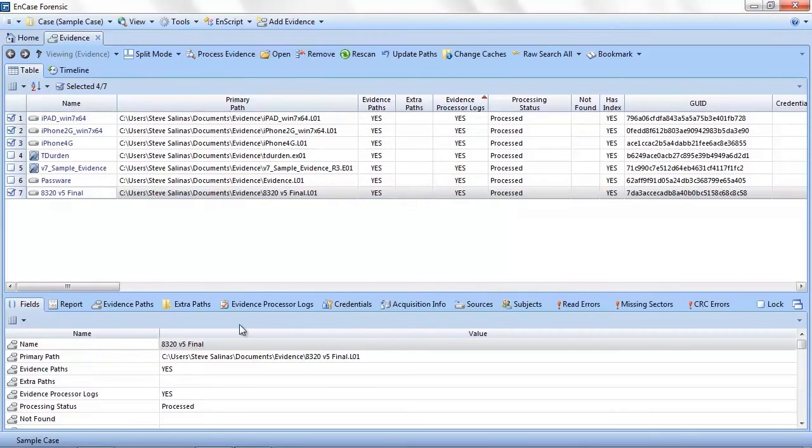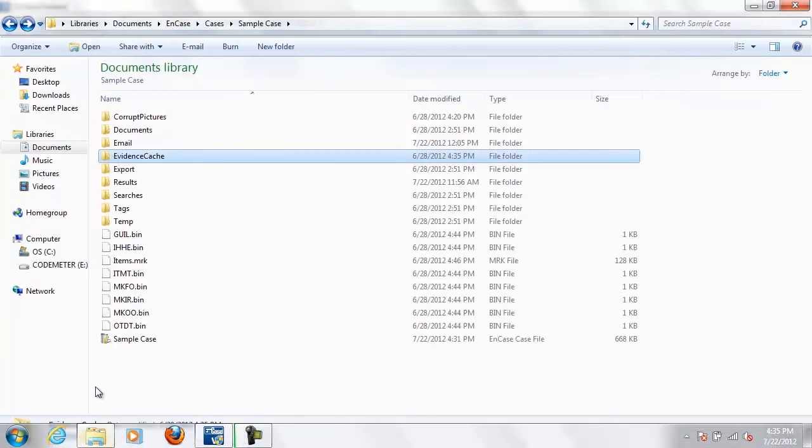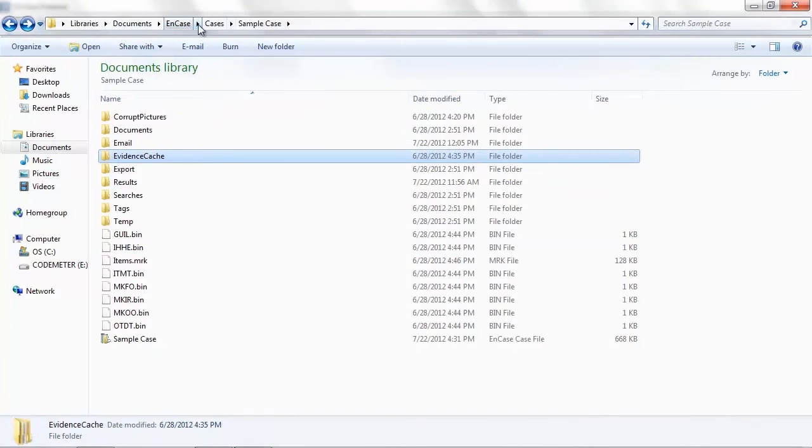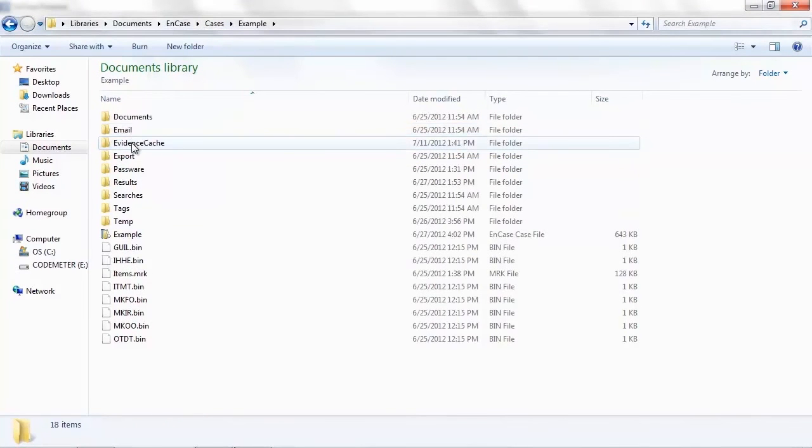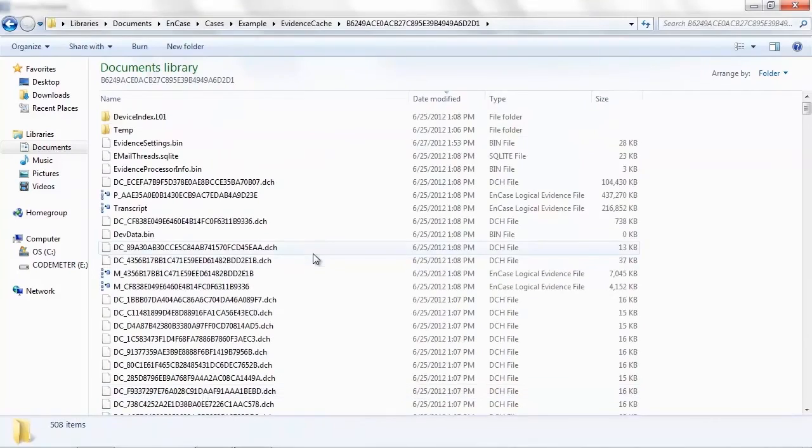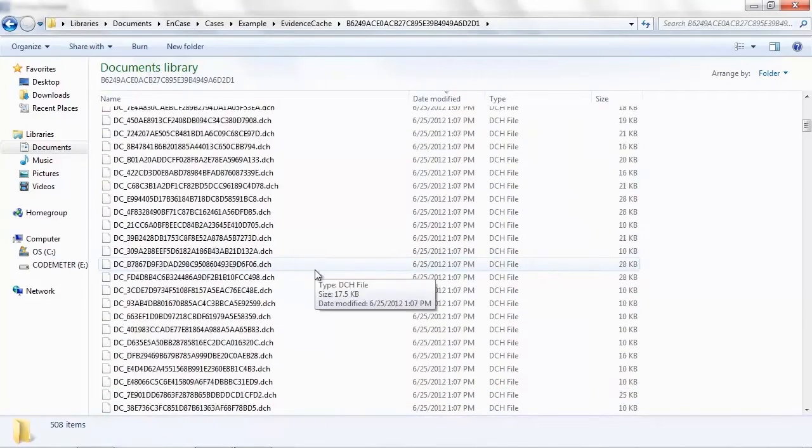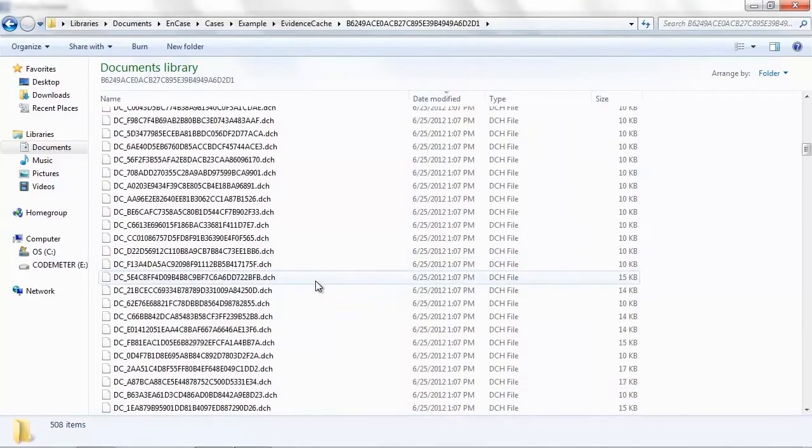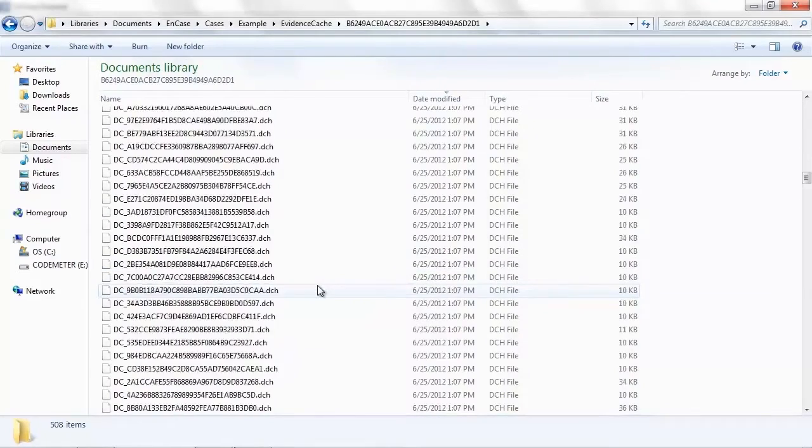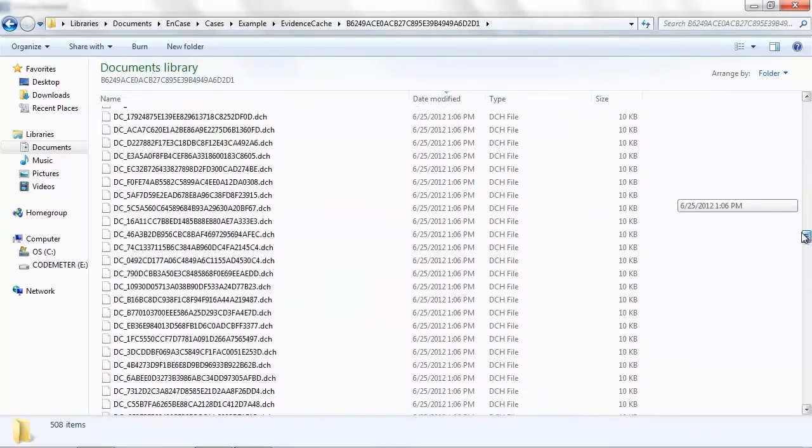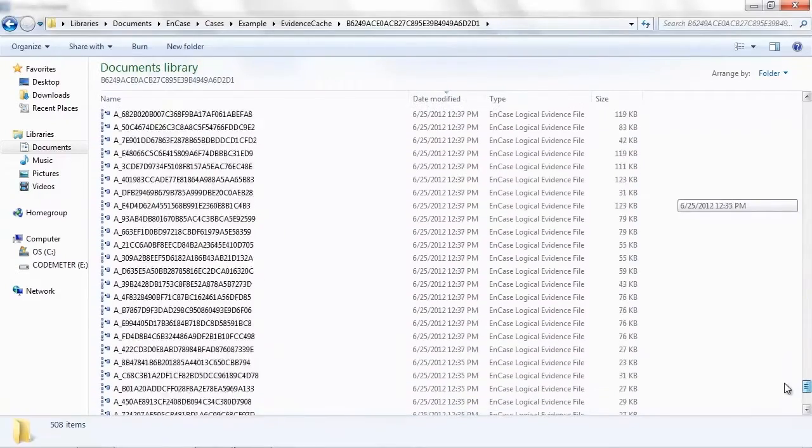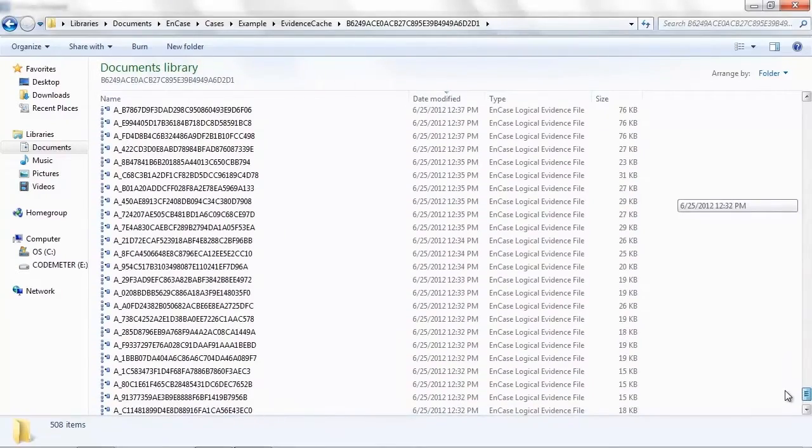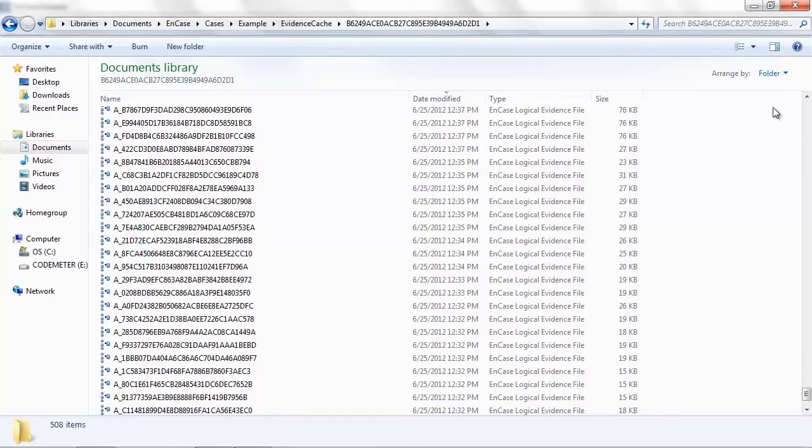This tells us that previously the EnCase evidence processor was run against this evidence and created an evidence cache. The evidence cache is where the output of the evidence processor is held. Let's take a quick look at one of these caches. The first thing you may ask when opening the evidence cache is, what's with all the files? Good question.